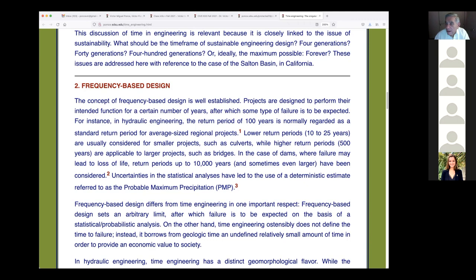There are two ways to do this: statistical and physically based stochastic. The statistical approach was used from the beginning — from the 1910s, when Fuller and Pearson started developing frequency-based hydrology. We've had these methods for about 110 years. Unfortunately, they are becoming obsolete because the data has lost its pristine character — meaning the process has changed, largely because we have contributed to global climate change.